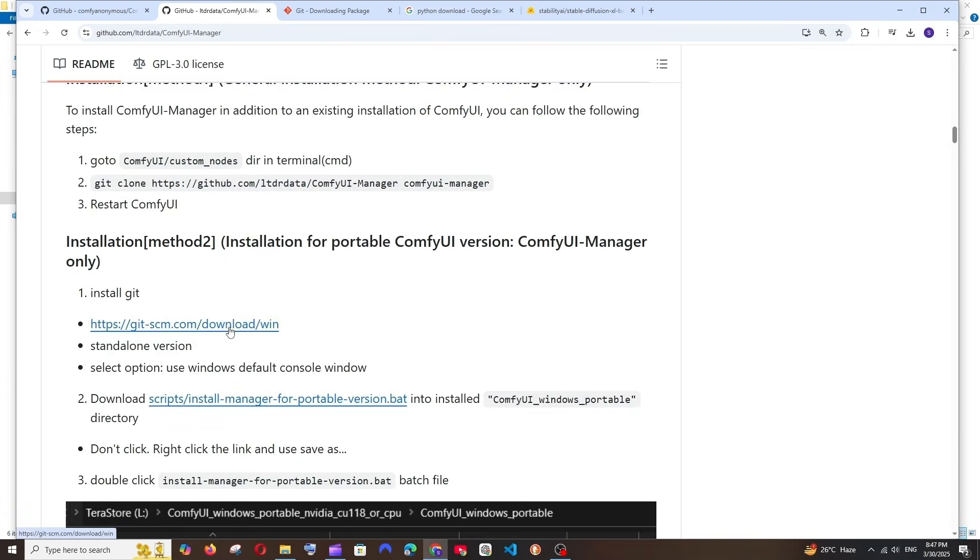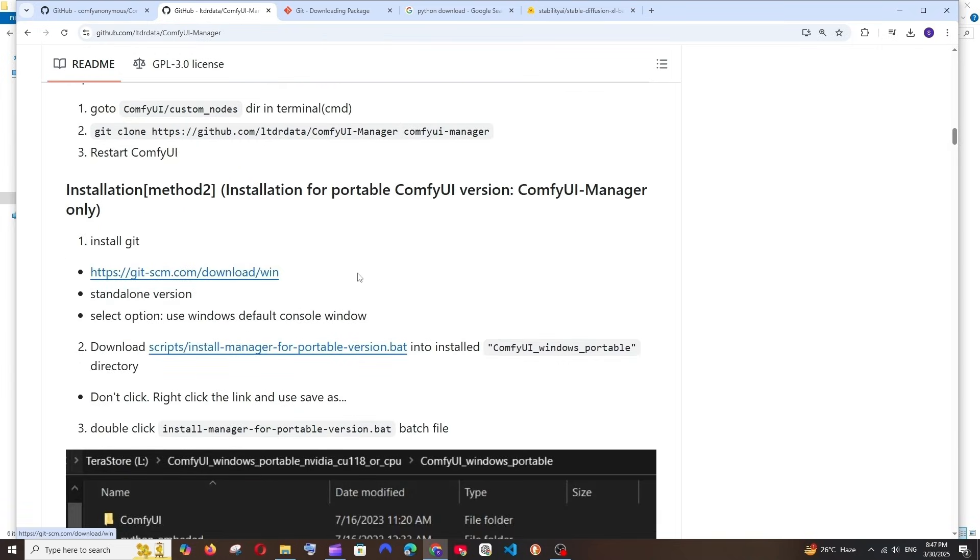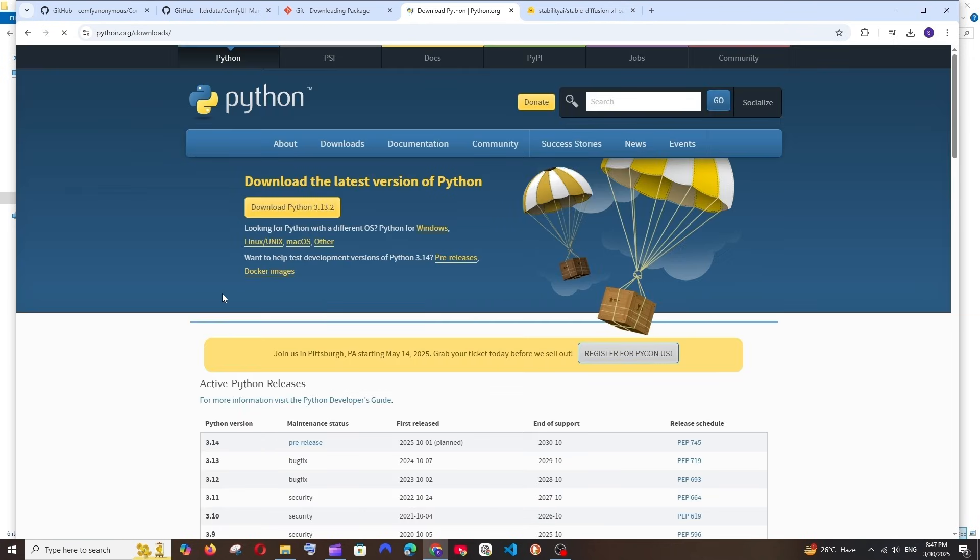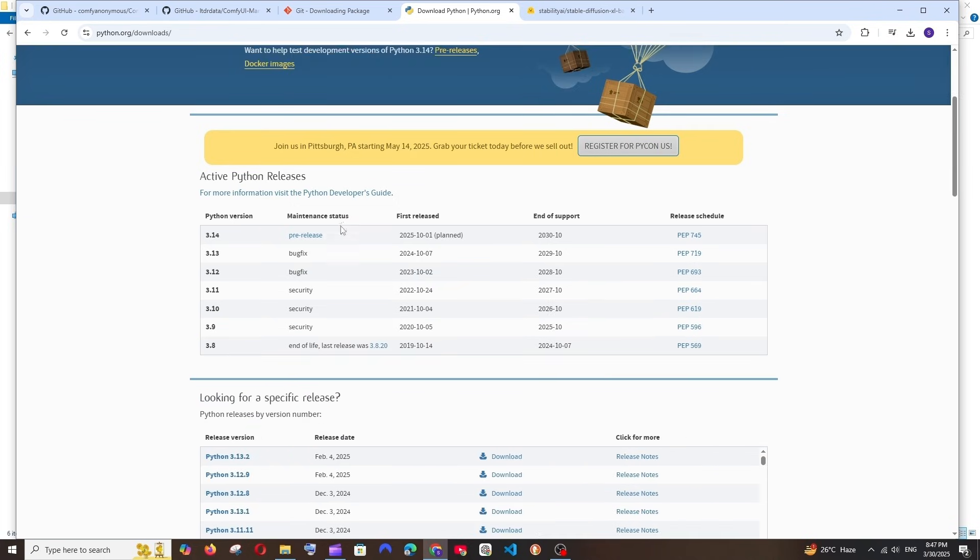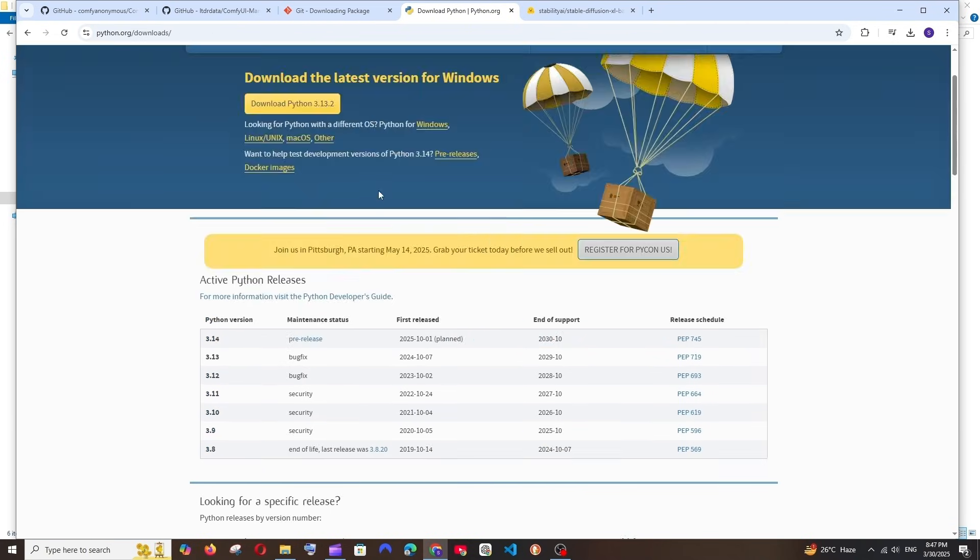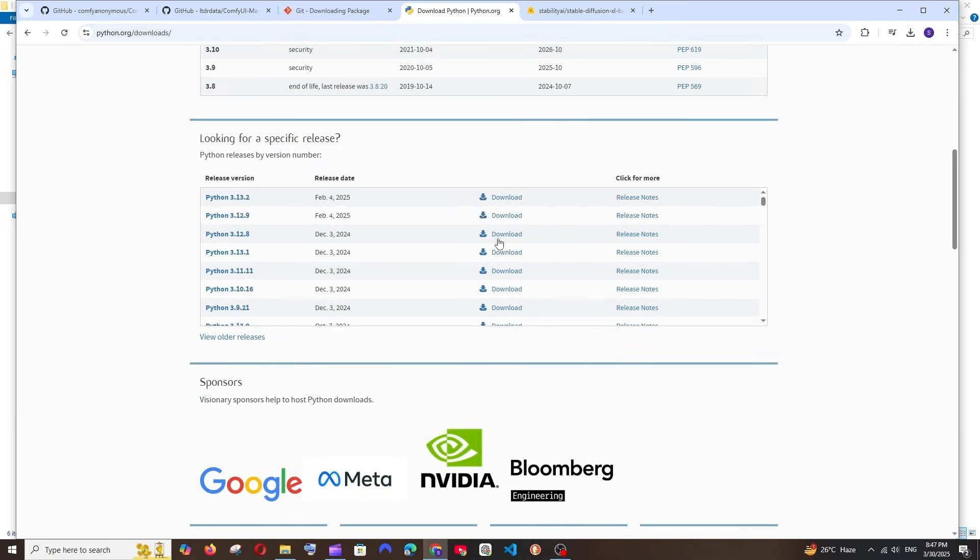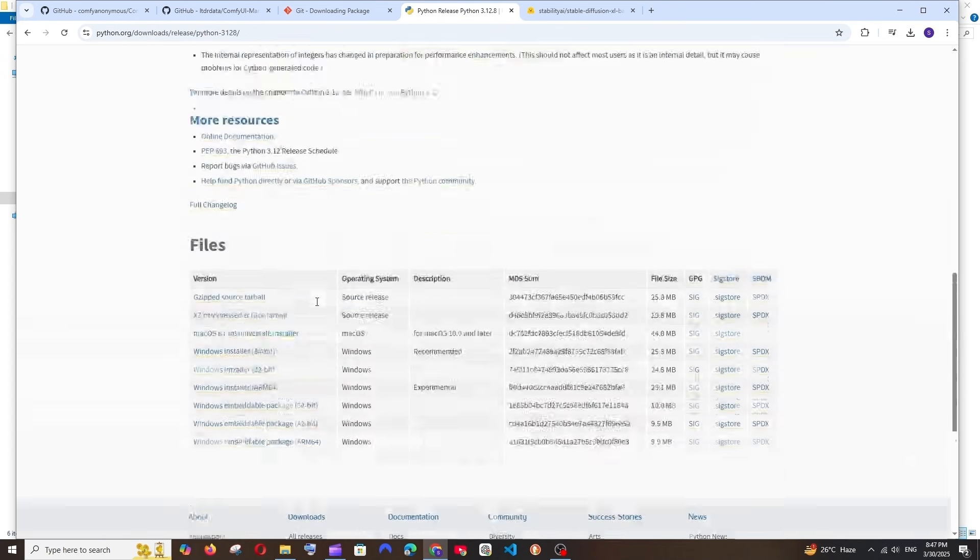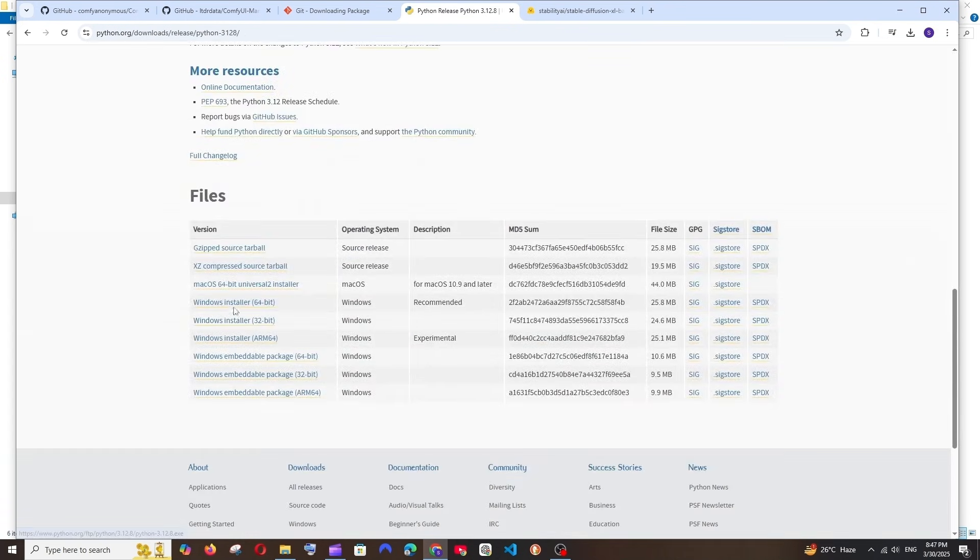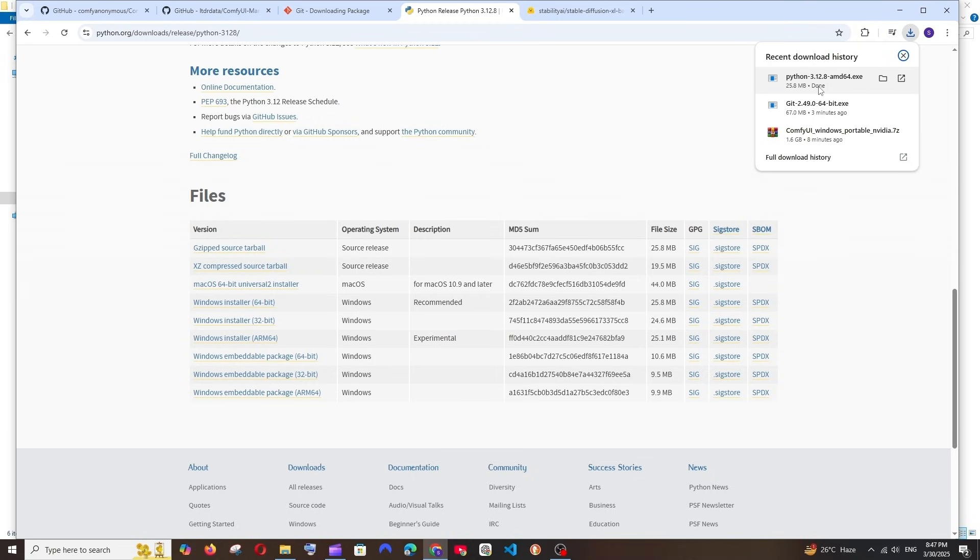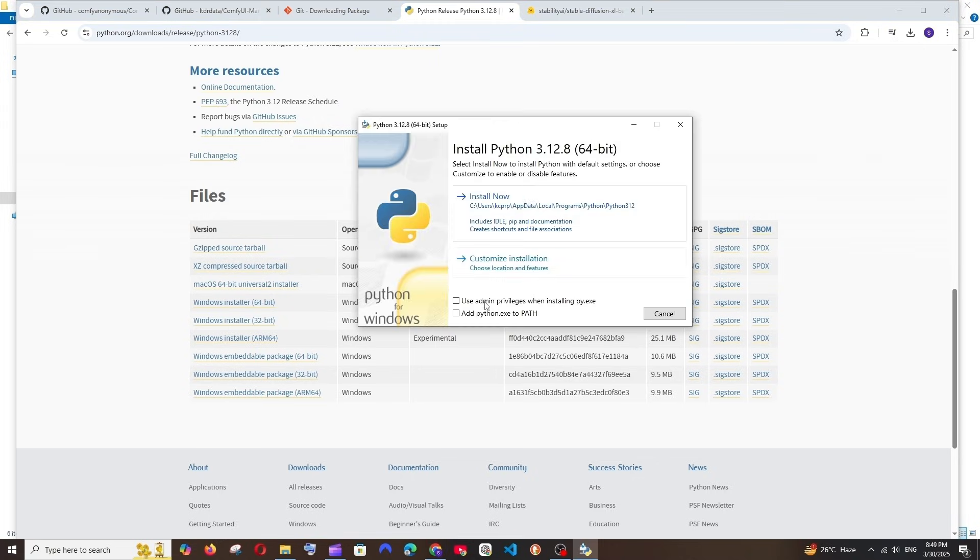Now we are done with installing Git. Next thing is we will be requiring Python also, so it's good to install Python. Just type Python download. Click the first link and don't install the latest version. I guess it will have some compatibility issues, so I would recommend you go with Python 3.12.8 or Python 3.11. If you scroll down in their official website, you will be having this. Select Download and scroll down. We'll be having the Windows installer. Click it. This is small, just 25 MB in size, so it will be downloaded in a flash.